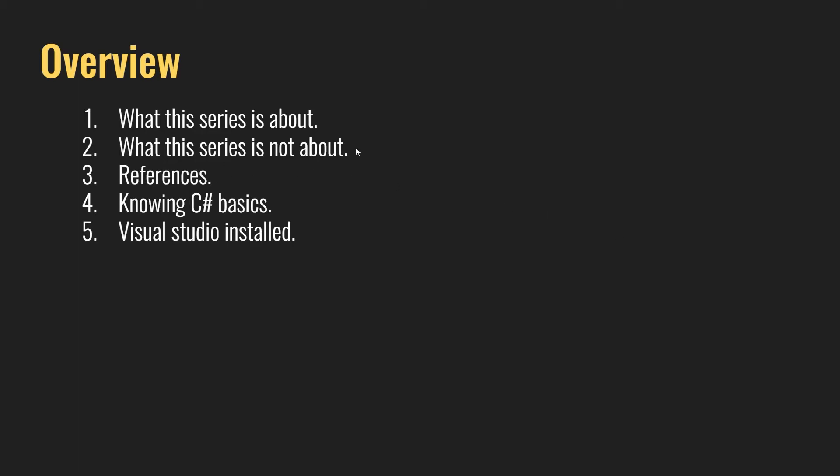What this series is not about: basically it's not for teaching the Revit API or C# from scratch. So I hope you have some kind of previous knowledge about this. Also, I'm going to try to add some additional references in the description box so you can check them to have more information. Knowing some C# basics is going to be really important to watch the series.